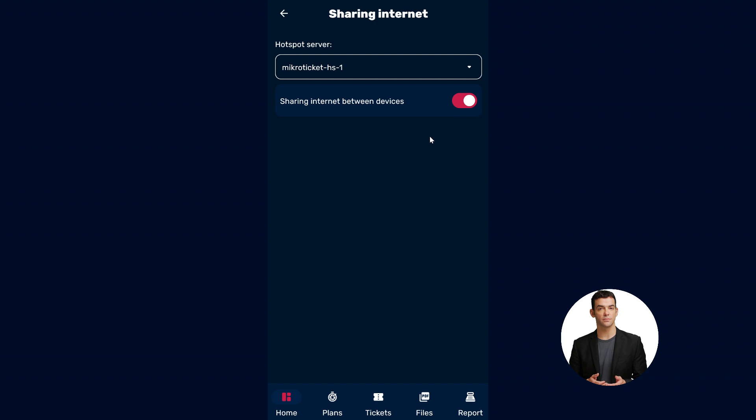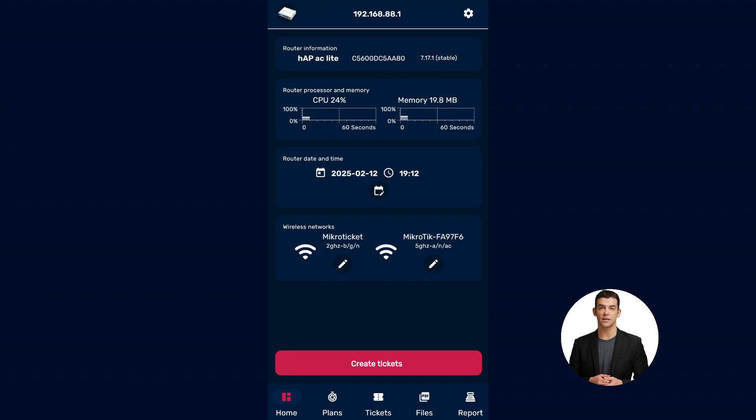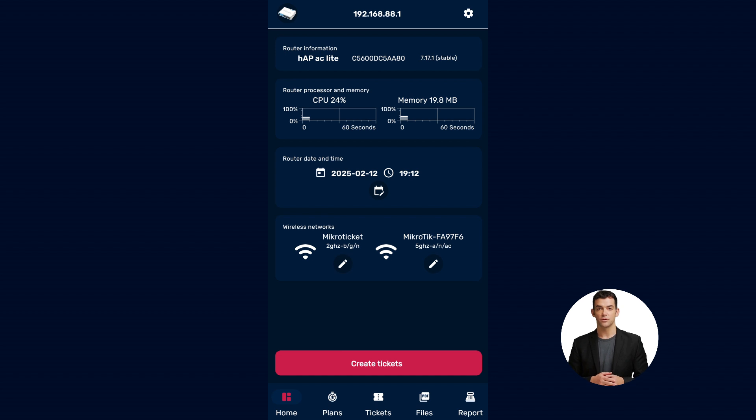And that's it. Managing the Wi-Fi sharing option between devices on your router using the MikroTik app is that easy. If you found this tutorial helpful, don't forget to like and subscribe for more content. See you next time.